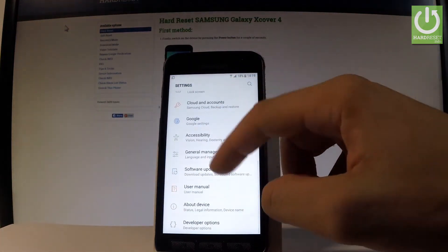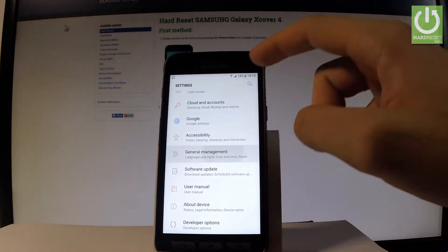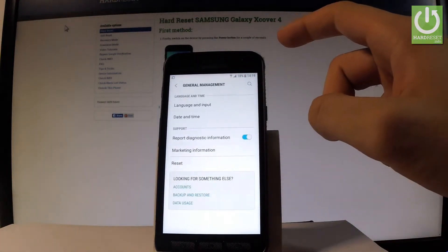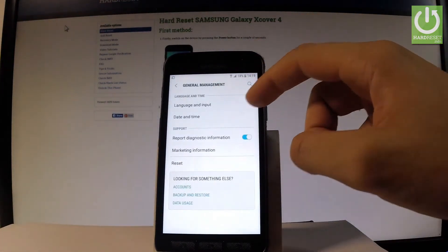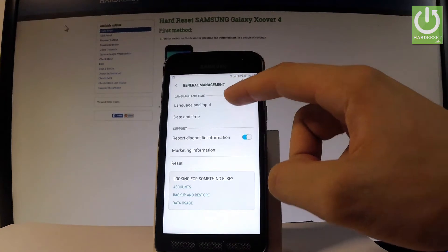Scroll down and choose General Management. Here you should find Language and Input, so let's tap it.